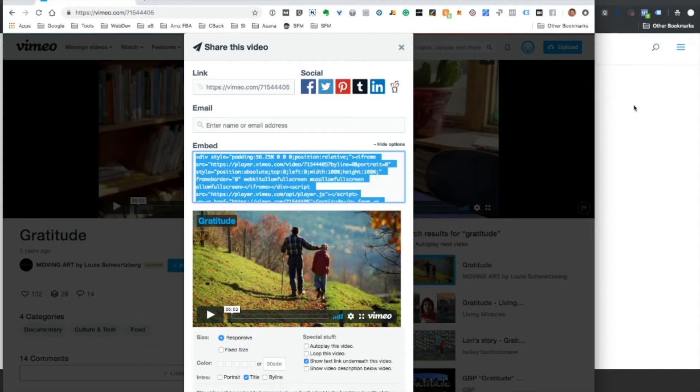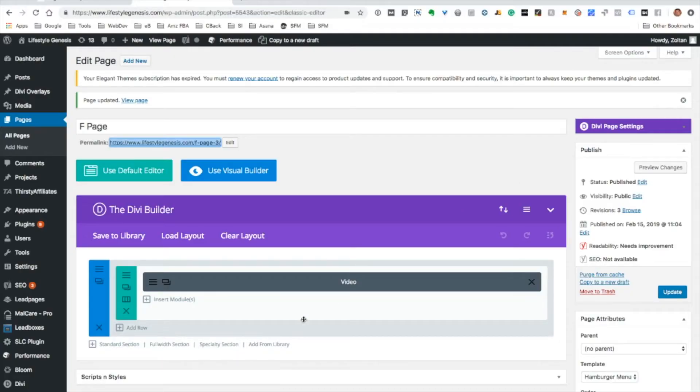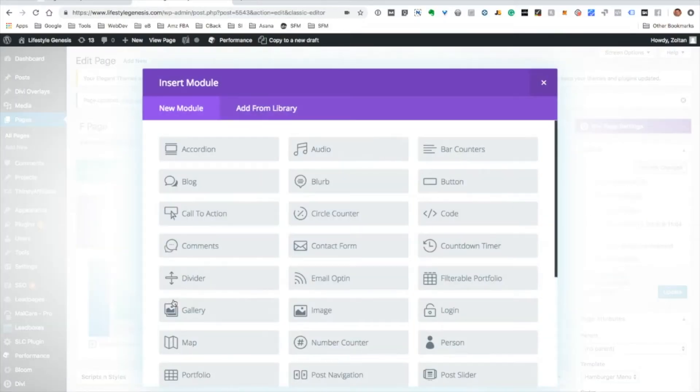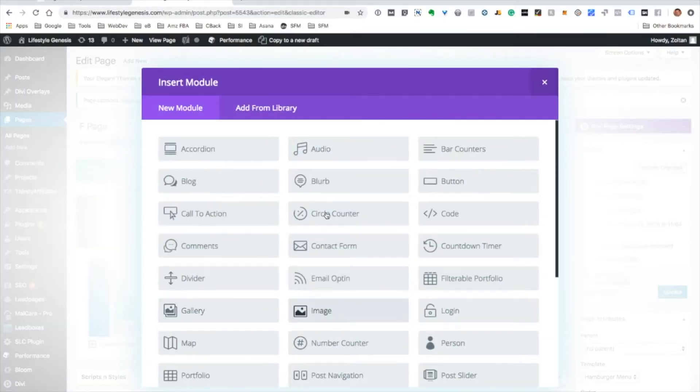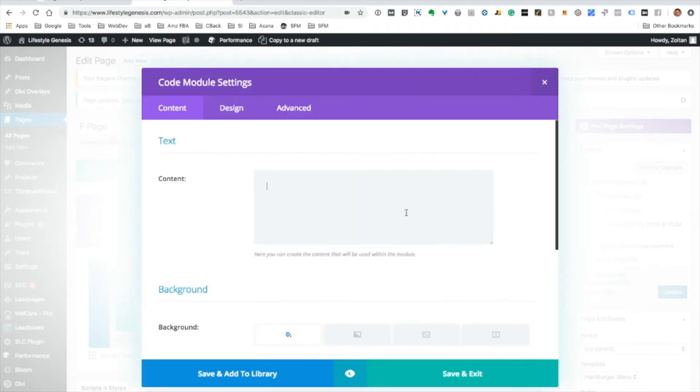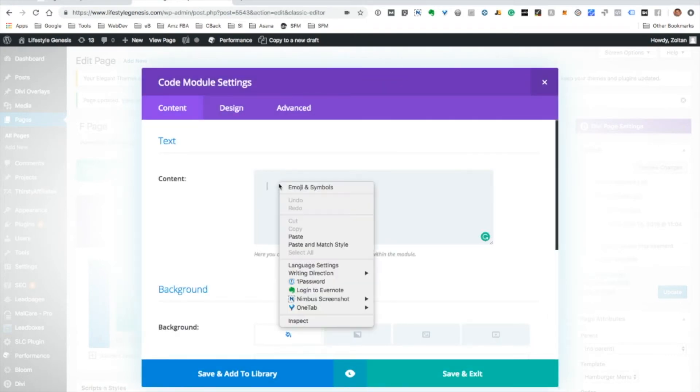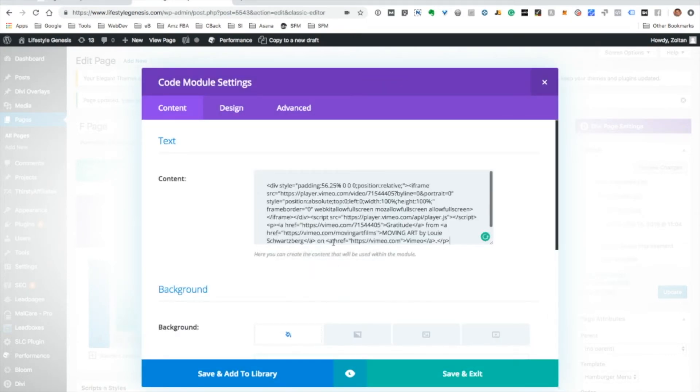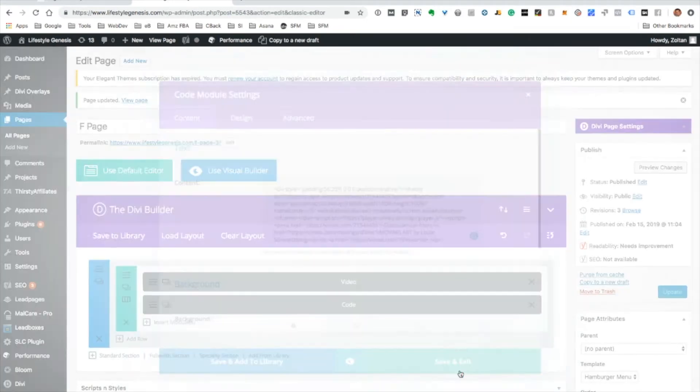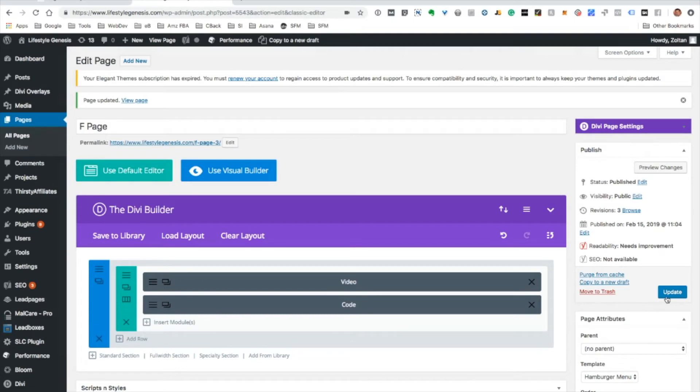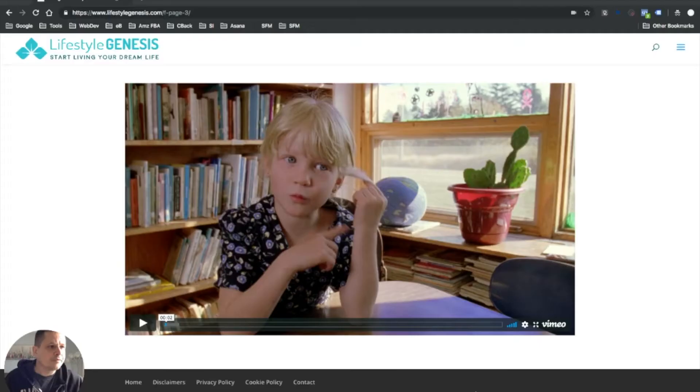So we'll just copy the code, go back to our Divi website, and then insert modules. Now we're going to choose Code and paste, save and exit, and update. We'll refresh the page we had open.